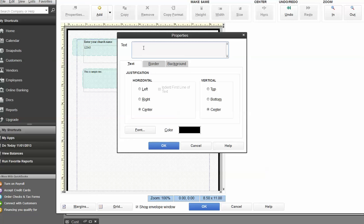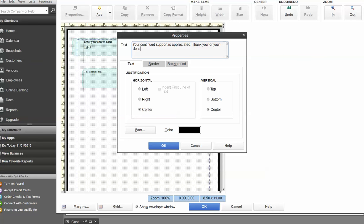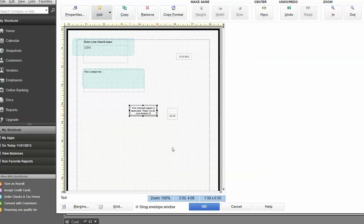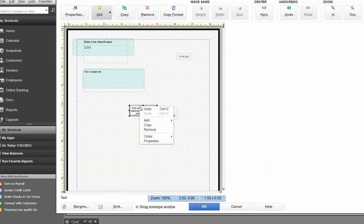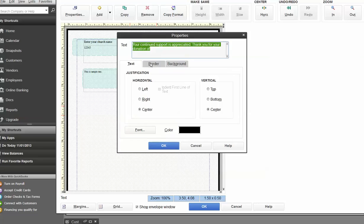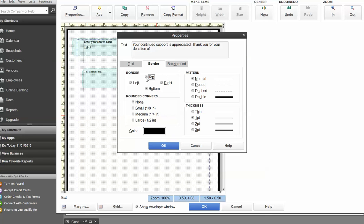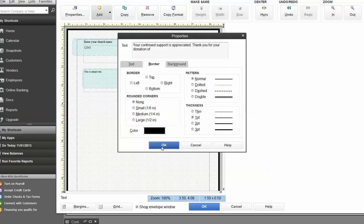In the text, we want to say, your continued support is appreciated. Thank you for your donation of, and I'm going to hit okay. Now, oops, I forgot to tell it not to have a box around that, right? Let's get rid of those borders again. Notice the default is to have borders. Okay.